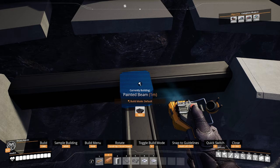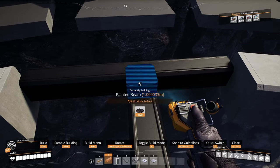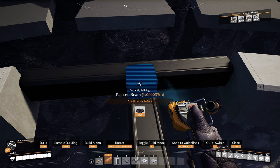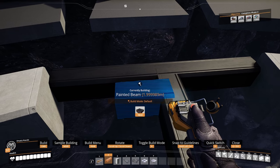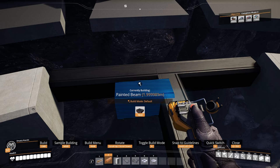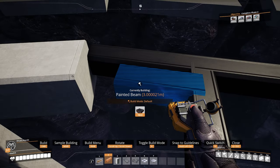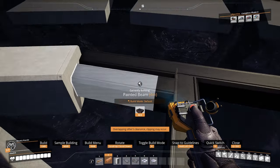In free-form mode, the beam will get different lengths than the vanilla system allows. The vanilla system allows one-meter increments on the beams, automatically applied in the default build mode, but free-form allows you to go any distance within the 40-meter maximum beam length. So what we now need to do is place the beam to the left side, because our snapping point is on the right side.